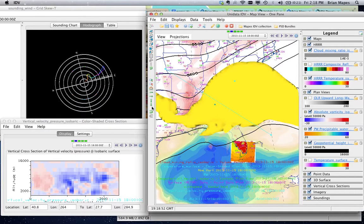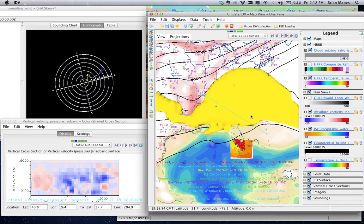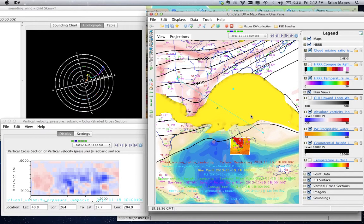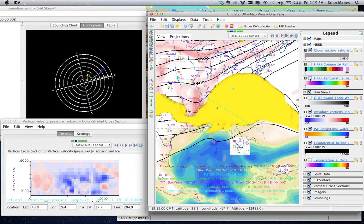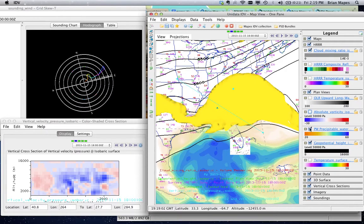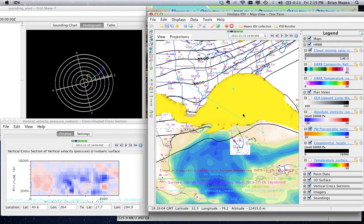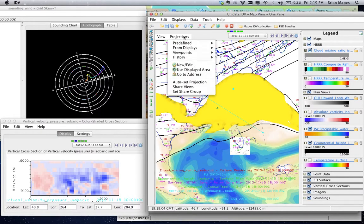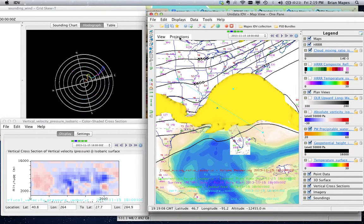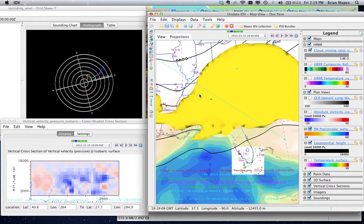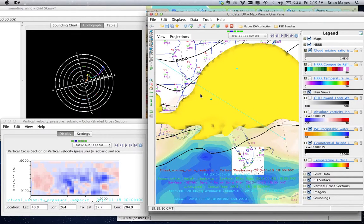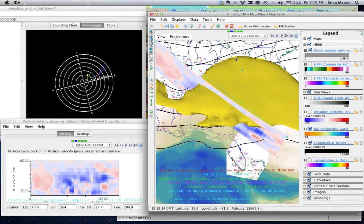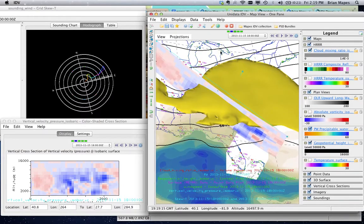This whole set of stuff, from the data sources, in this case a set of web links, to all the display layers, all their on-off statuses, the map projection, the viewpoint, the zoom settings, can all be saved and restored as what's called a bundle. Anyone who installs the IDV can reproduce exactly what you're seeing, in 3 dimensions, just by loading up that bundle.